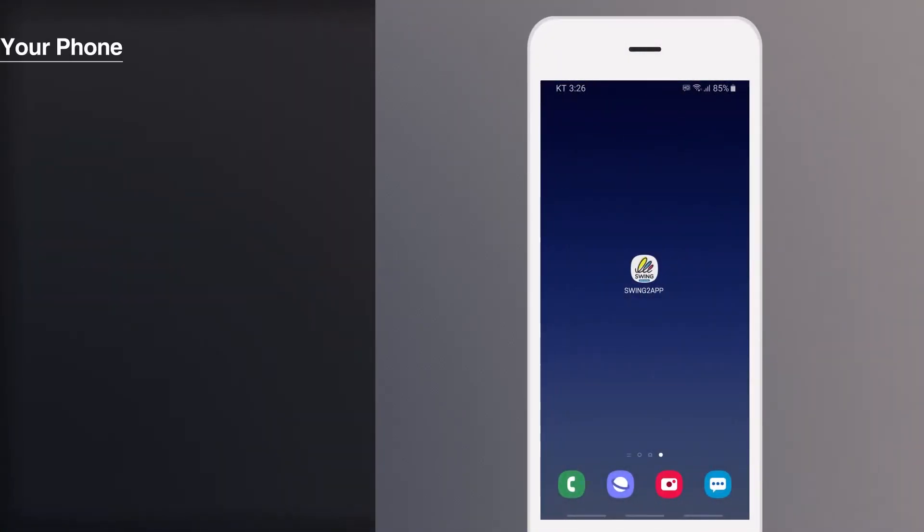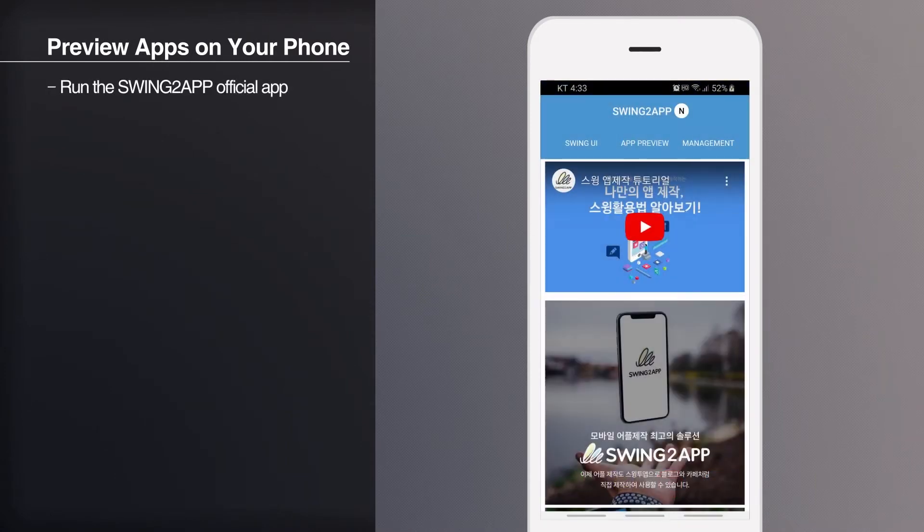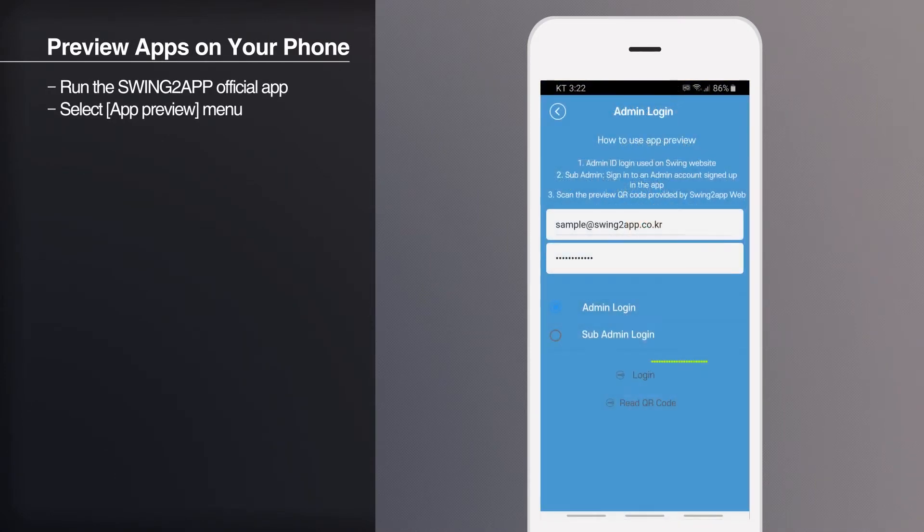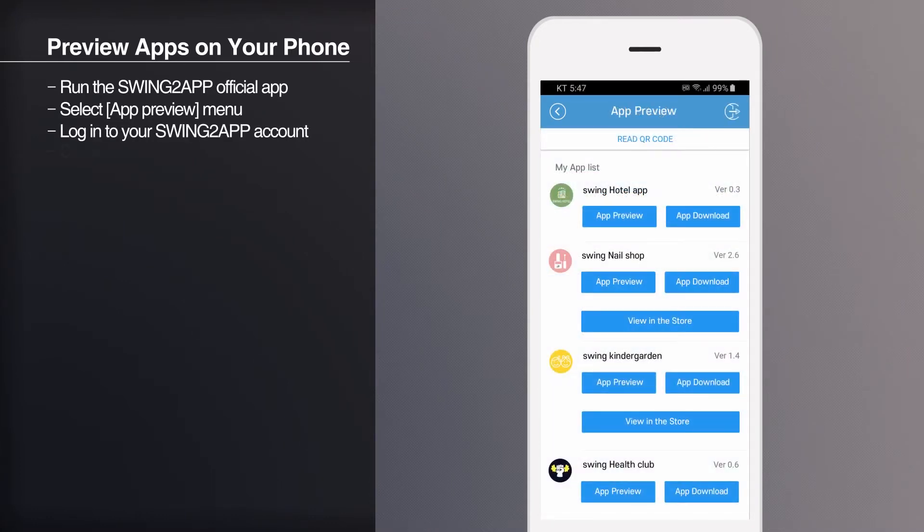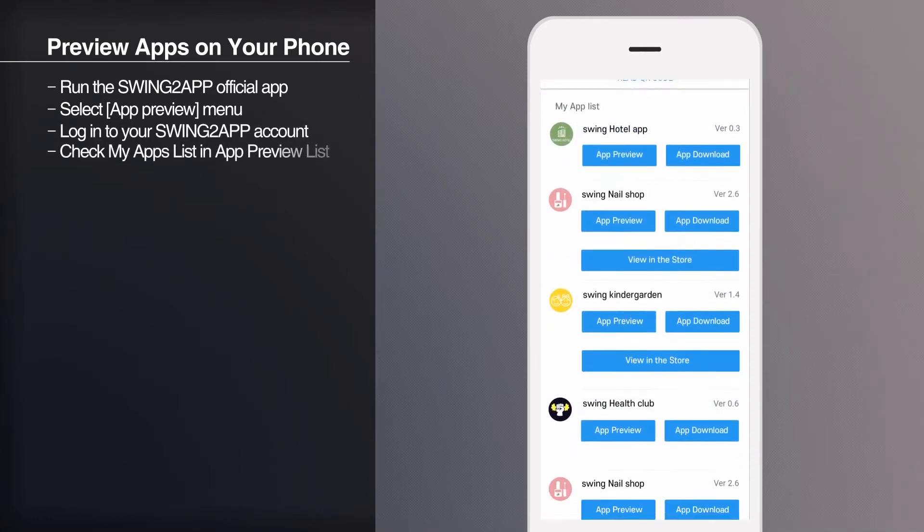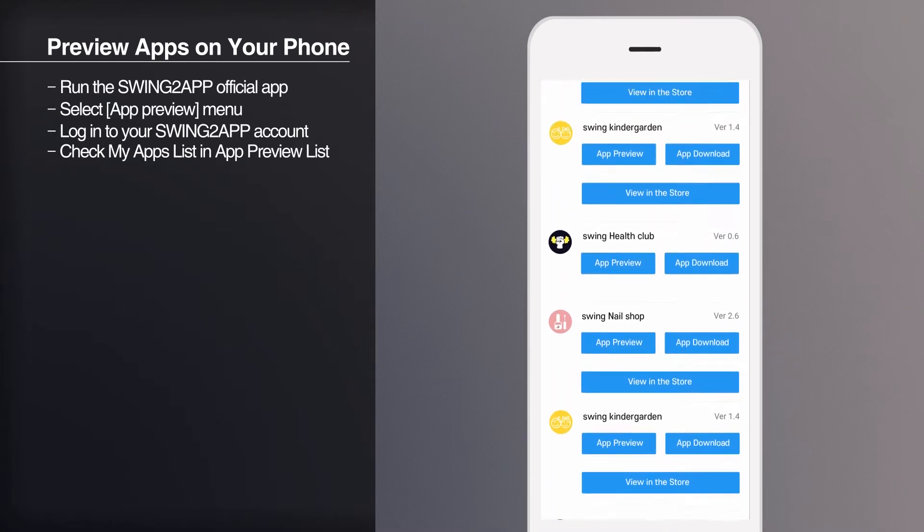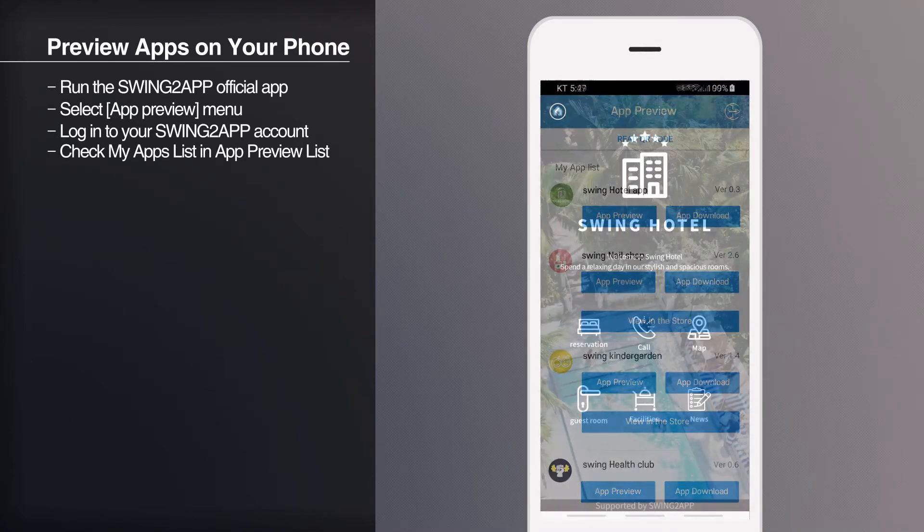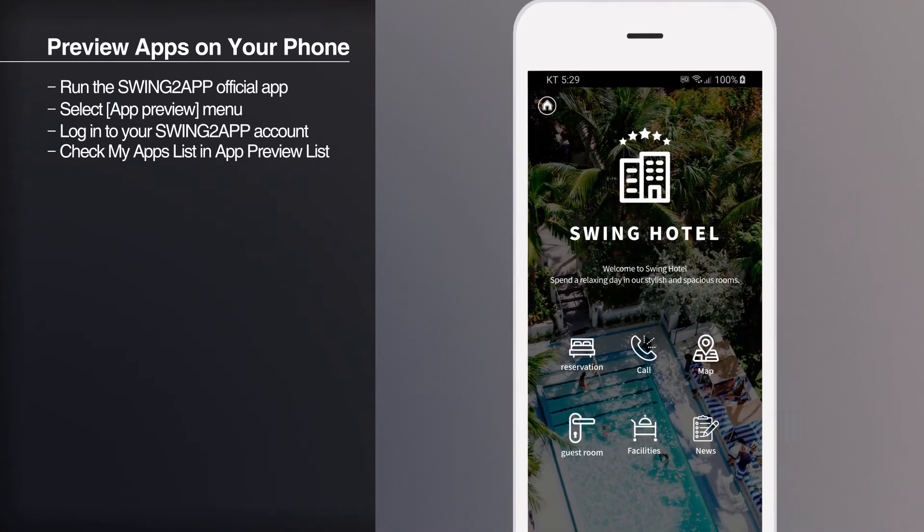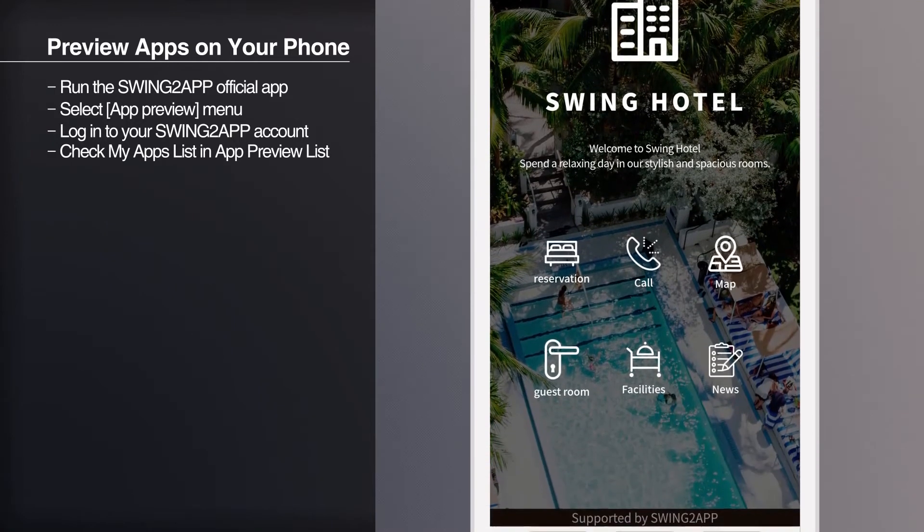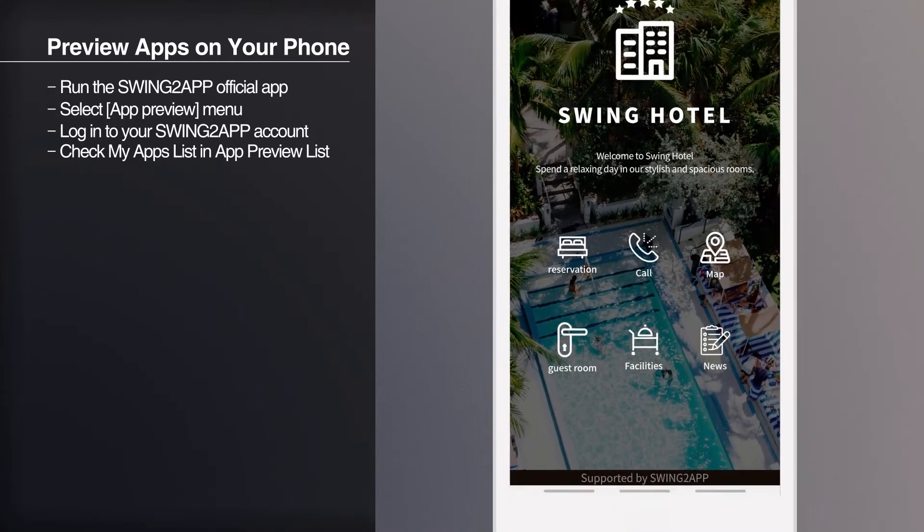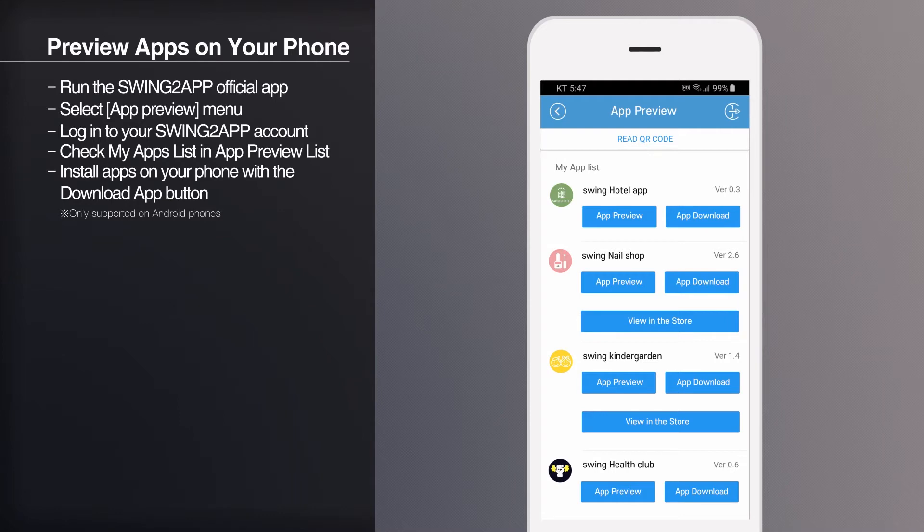You can also check the app you created on your phone. Run the Swing to app official app and select the app preview menu and log in. You can see the list of my apps that were created in the apps preview list. And selecting the preview button, you can check the created app on your phone. Android phone users can also install the app directly on their phones by selecting the app download button.